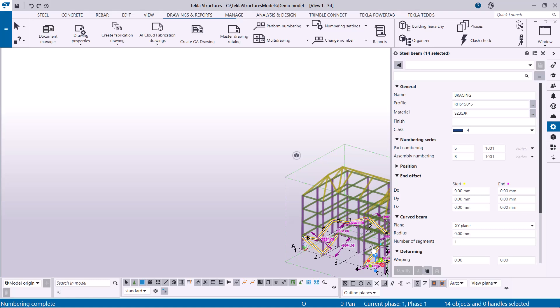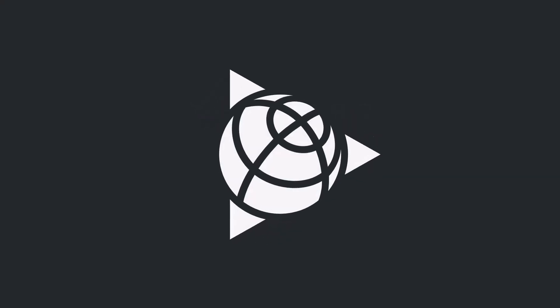The numbering preview helps you proactively identify and fix numbering issues. It is useful to perform numbering often, even if you do not accept the changes, to maintain accuracy. Step up!